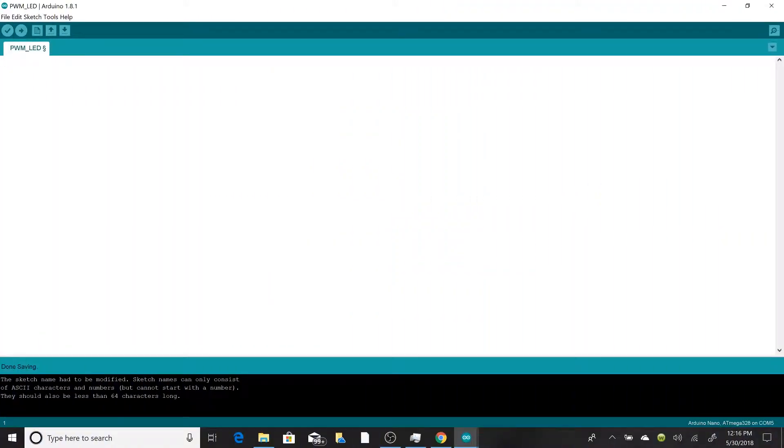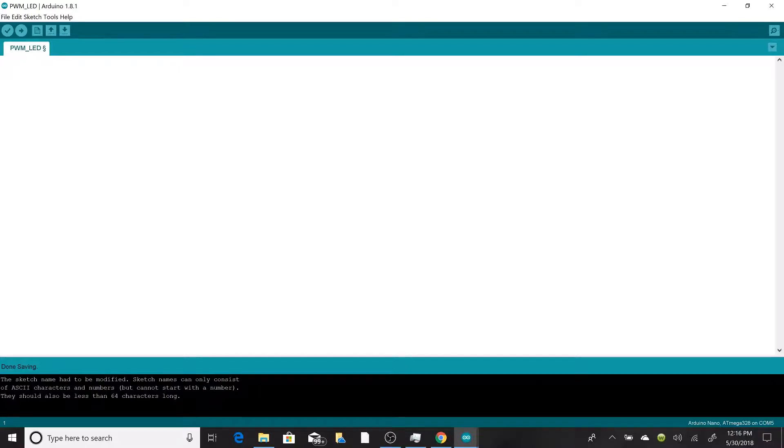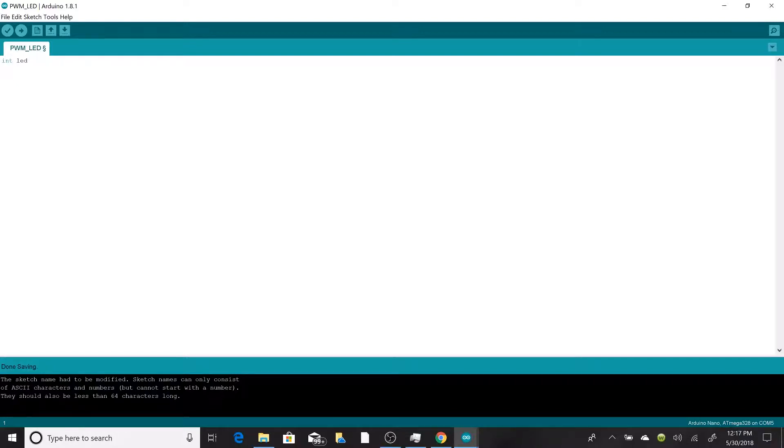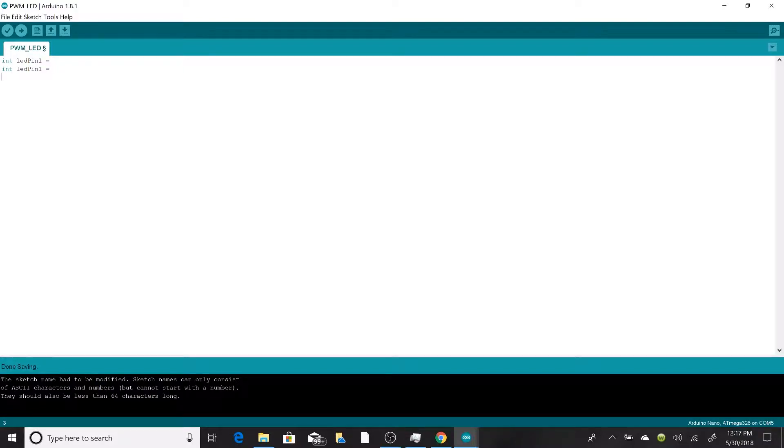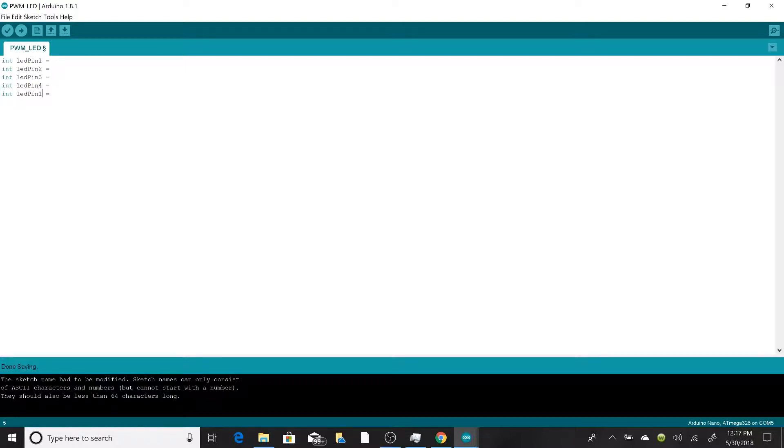Alright guys, so we're going to start writing the code for our PWM lab. We'll be able to light up a series of LEDs with an Arduino using PWM signals. So to start out, we're going to have to initialize some pins on the Arduino Nano. We're going to be using a total of five, so let's initialize five different pins: LED one, two, three, four, and five.